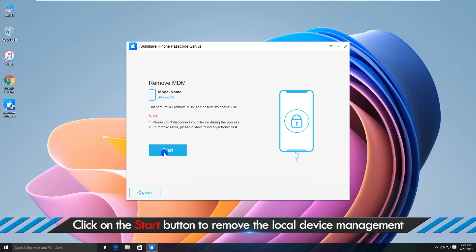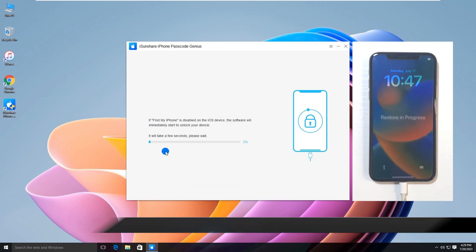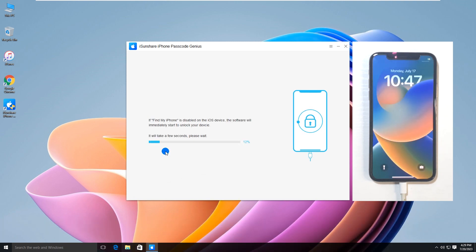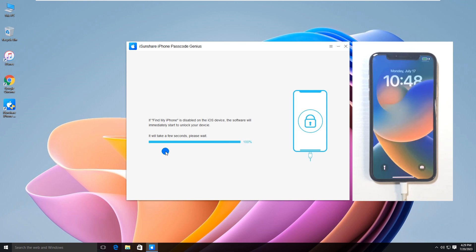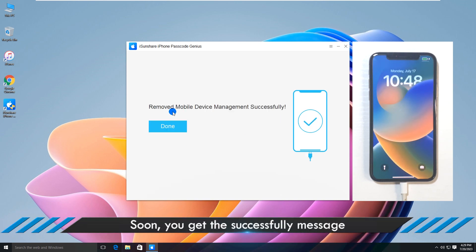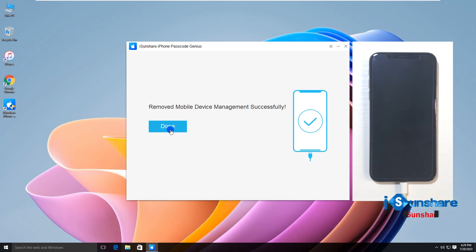Then click the Start button. Soon, the supervision restriction is removed from your iPhone.